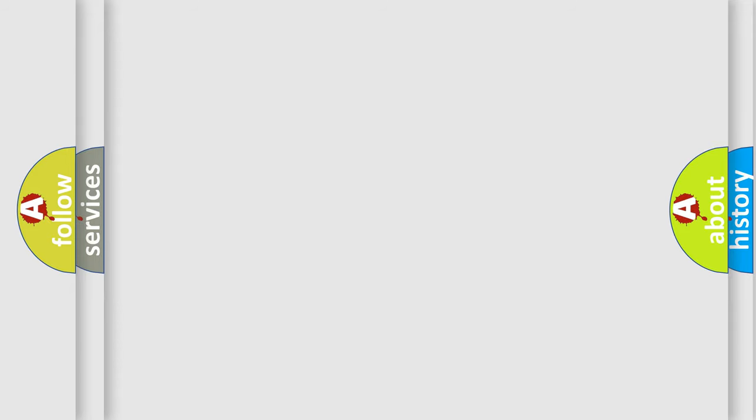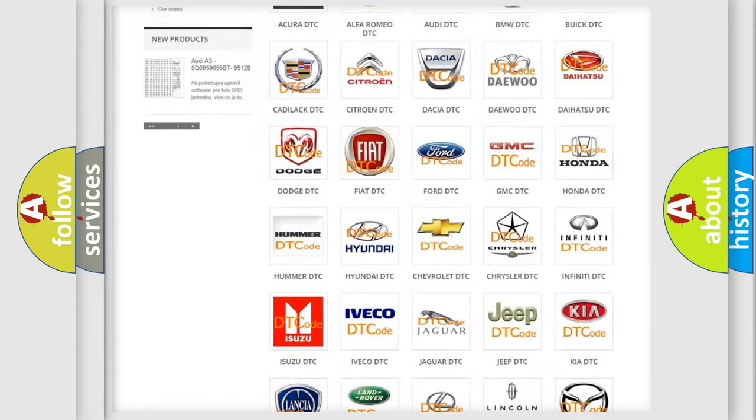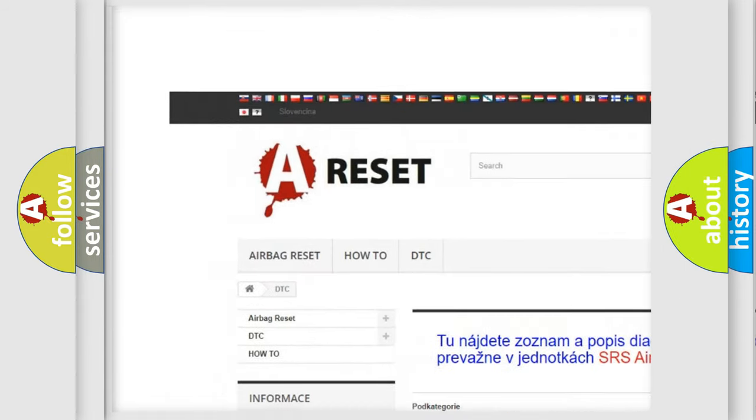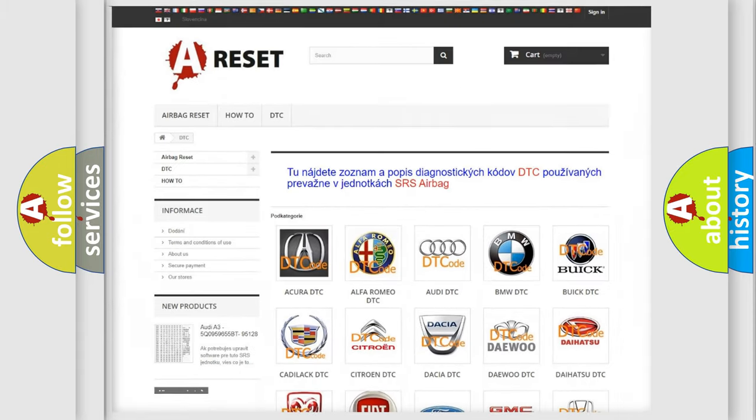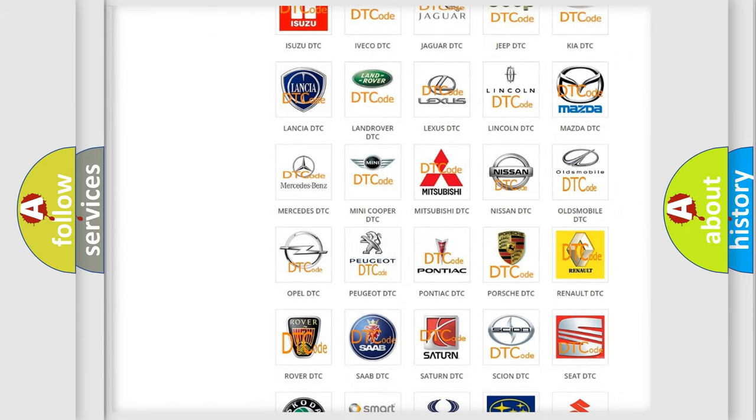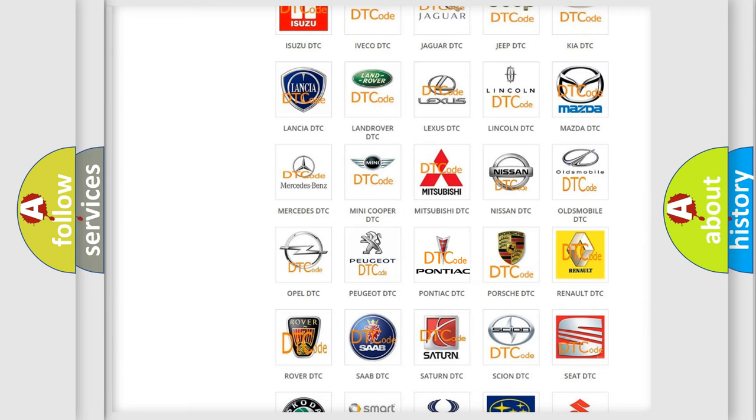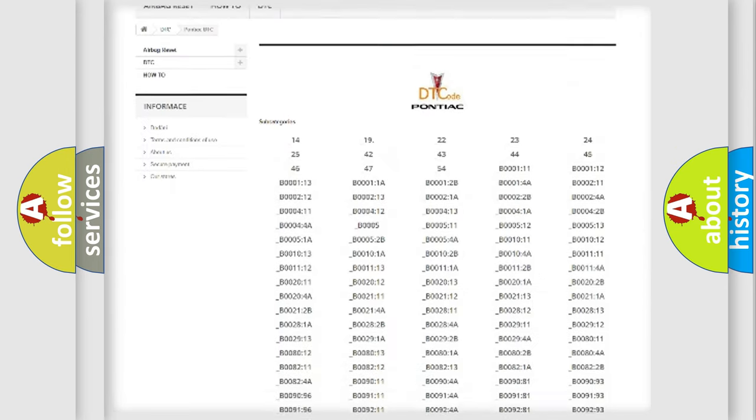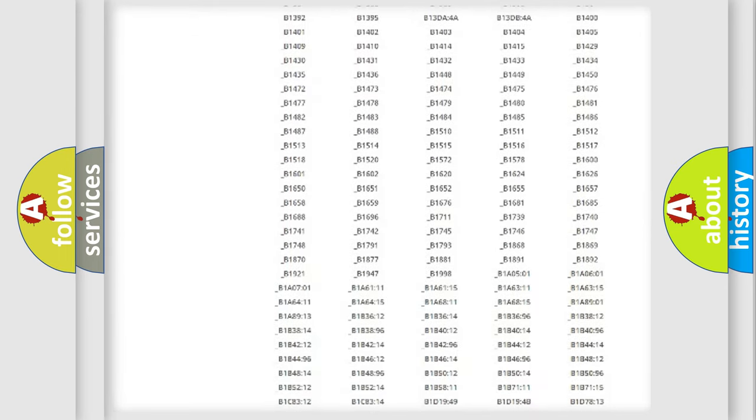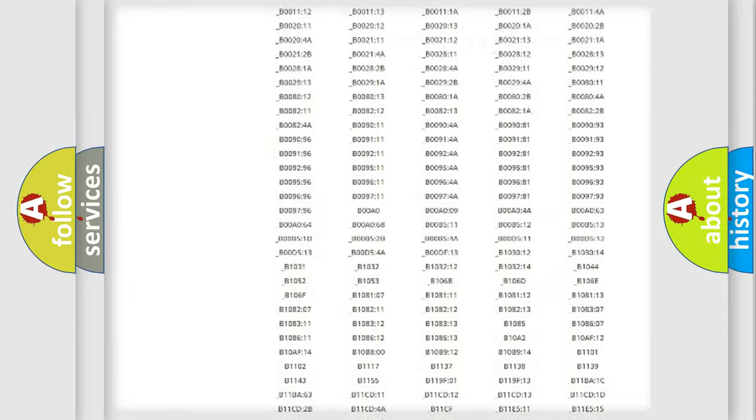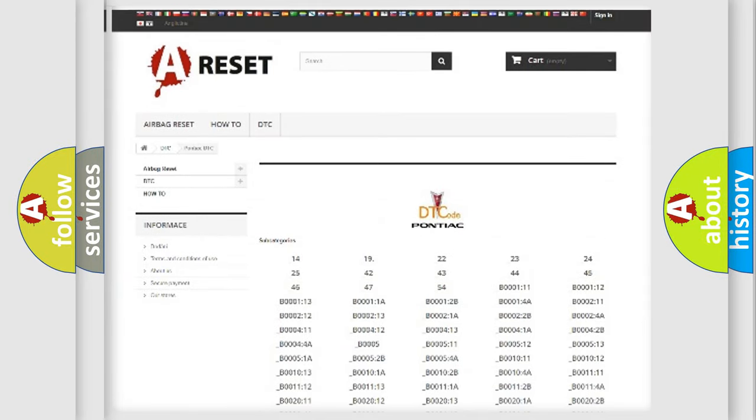Our website airbagreset.sk produces useful videos for you. You do not have to go through the OBD2 protocol anymore to know how to troubleshoot any car breakdown. You will find all the diagnostic codes that can be diagnosed in Pontiac vehicles, and also many other useful things.